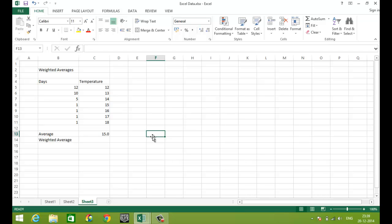Ok, let's see how weighted averages work. Now in this particular example, I have shown the daily temperatures and for how many days a month each temperature existed.